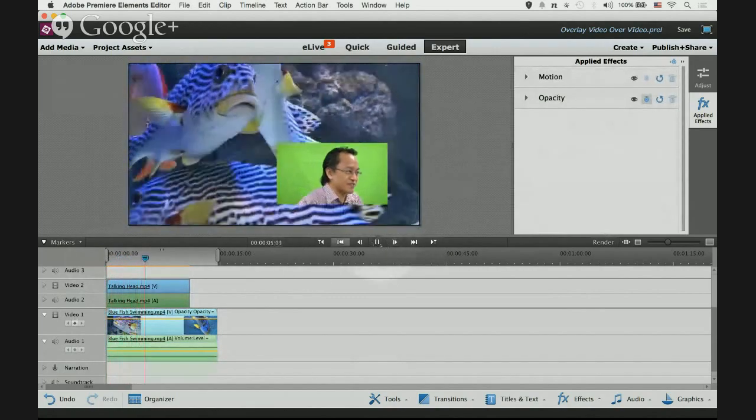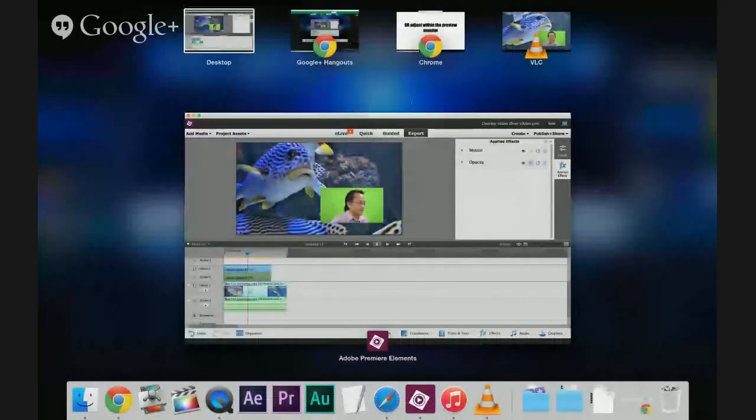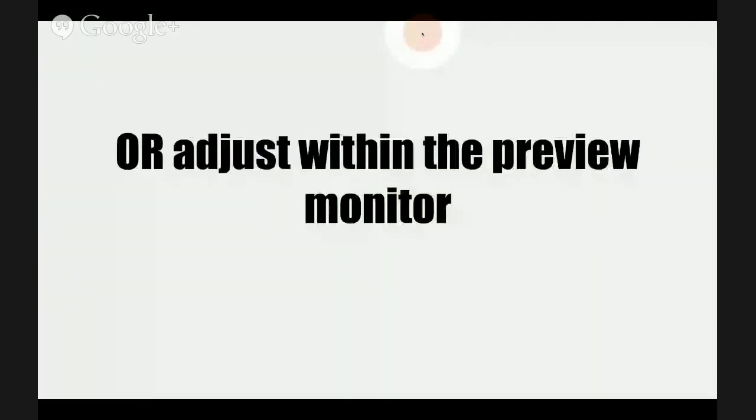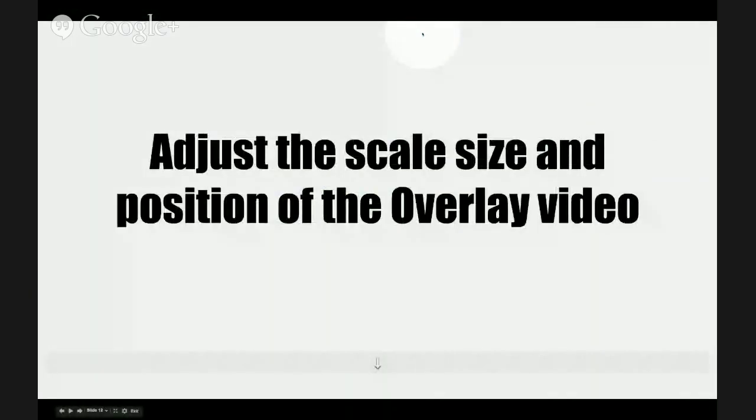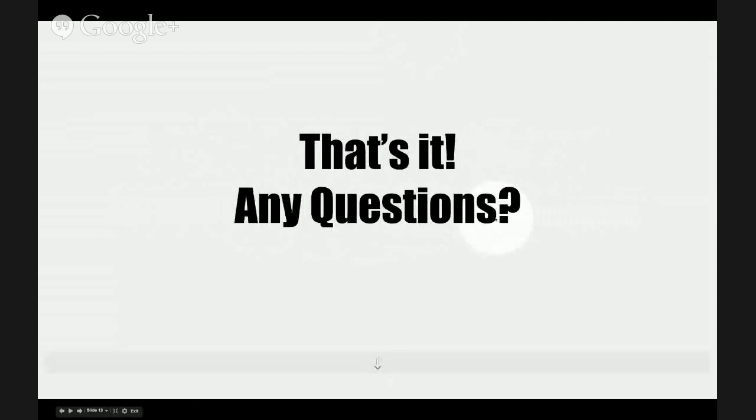Voila! And that's what we want. We've already done this, adjust the scale and size and position of the overlay video. That's it. Any questions post it in the comment box below.